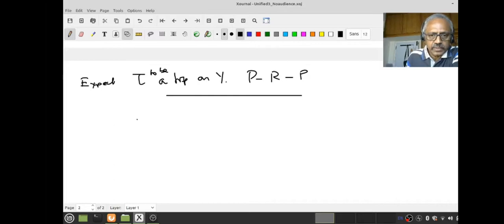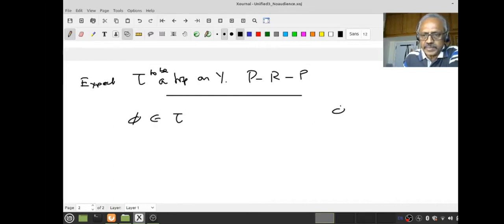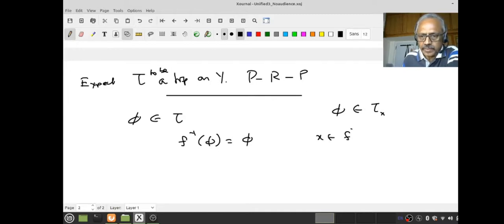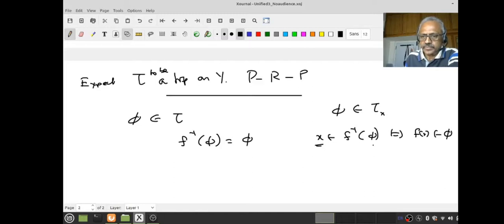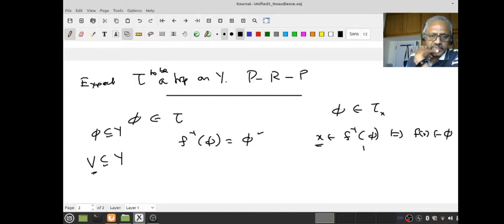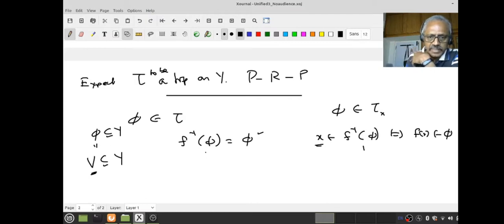Let us go slowly. First, I want to know whether the empty set belongs to τ. That is clear because f⁻¹(∅) is the empty set — since x belongs to f⁻¹(∅) if and only if f(x) belongs to ∅, which is impossible. So f⁻¹(∅) = ∅, and ∅ is in τ_X. Therefore ∅ belongs to τ.